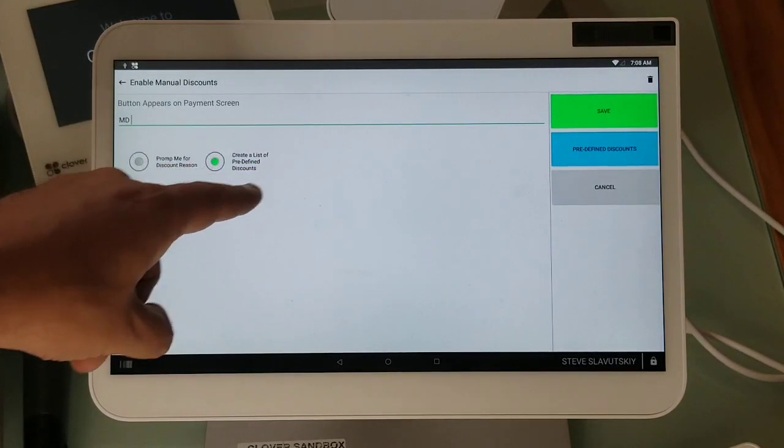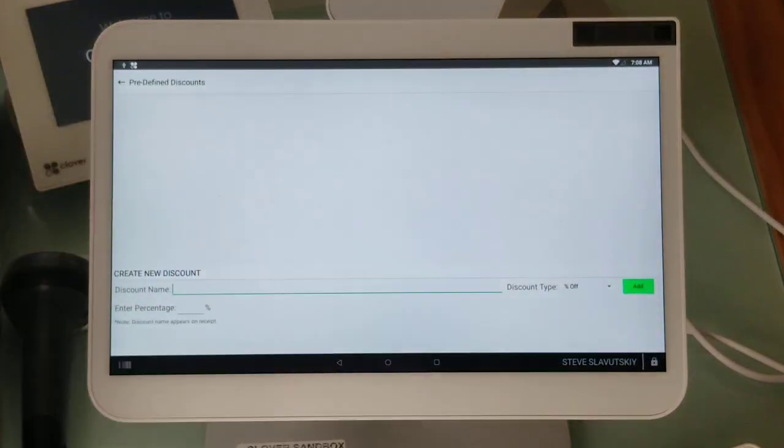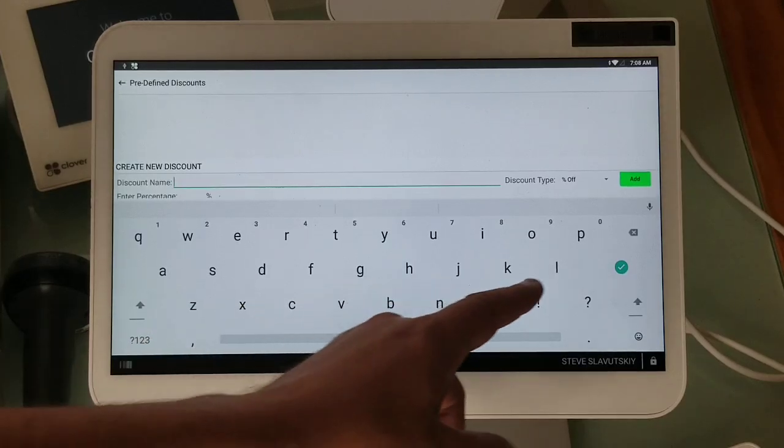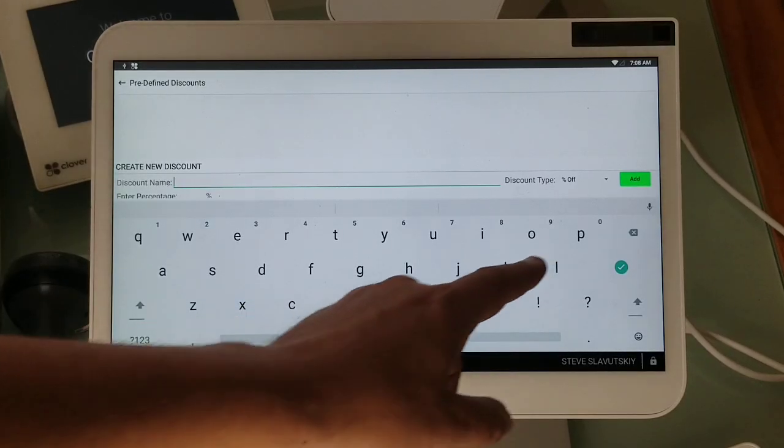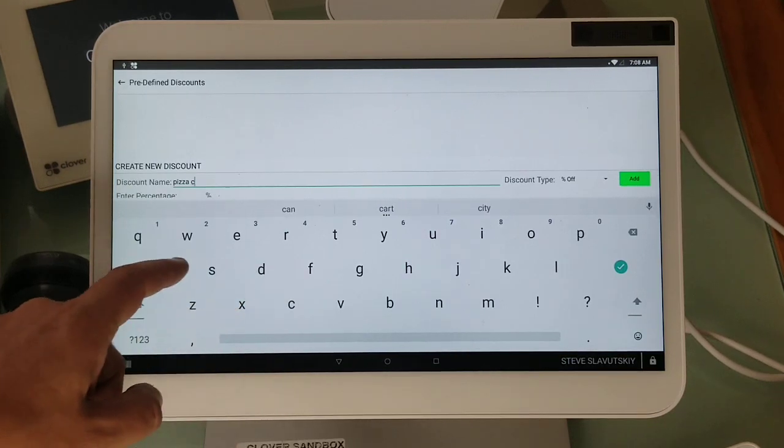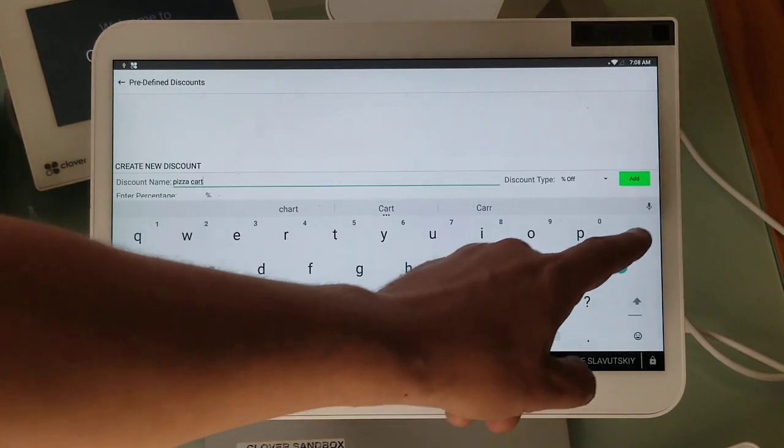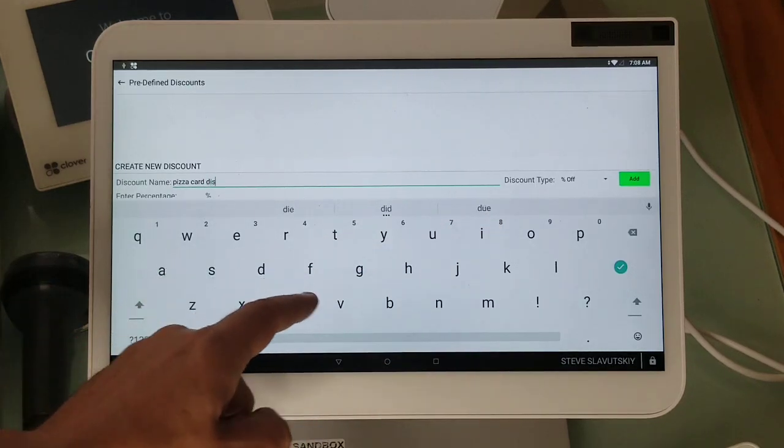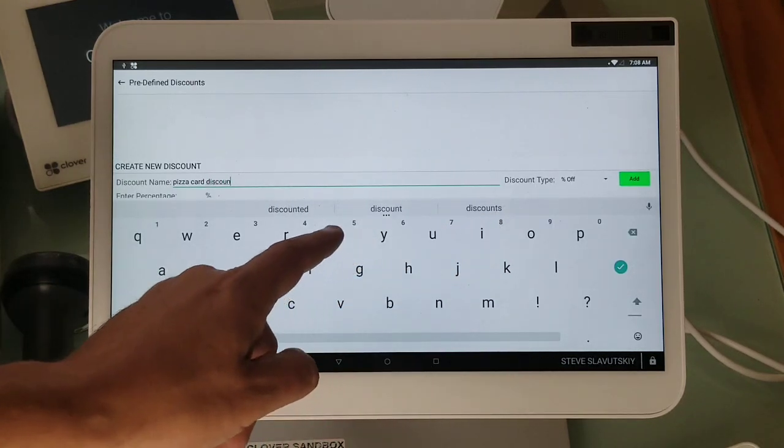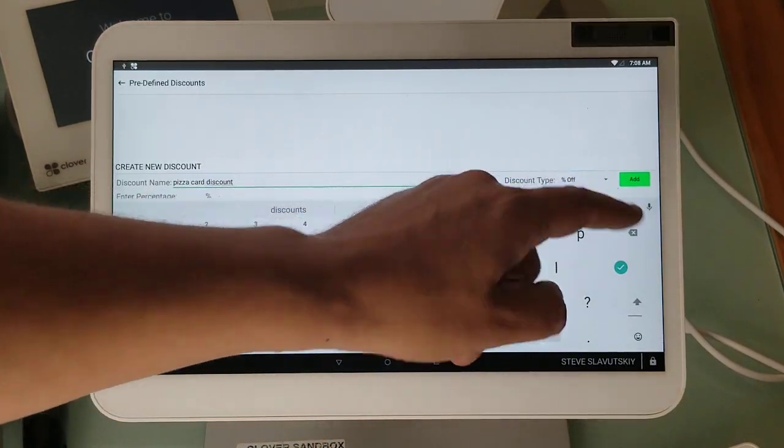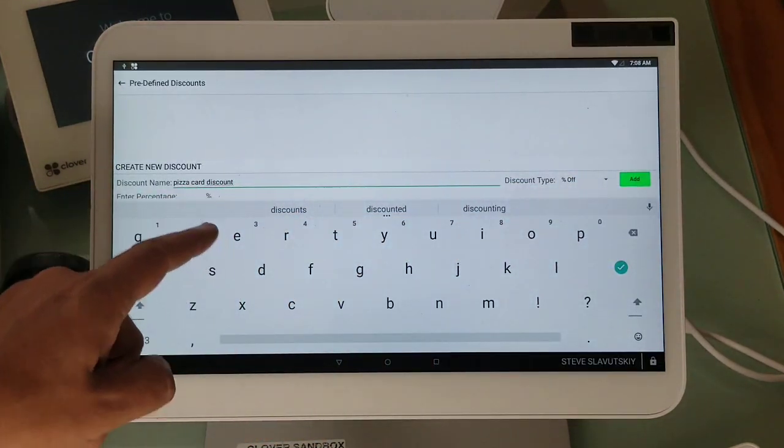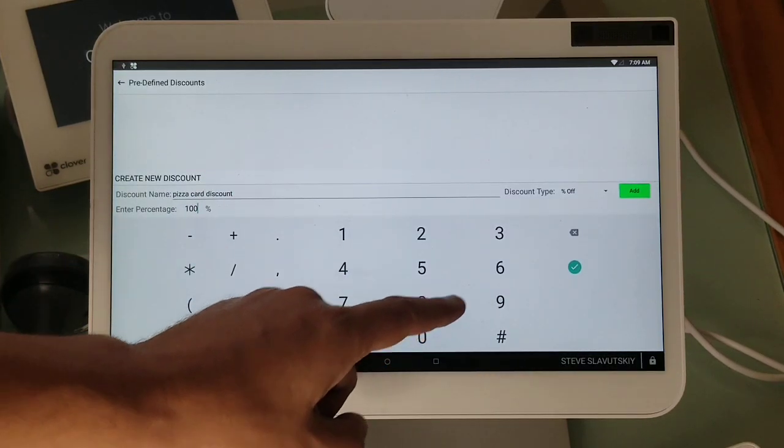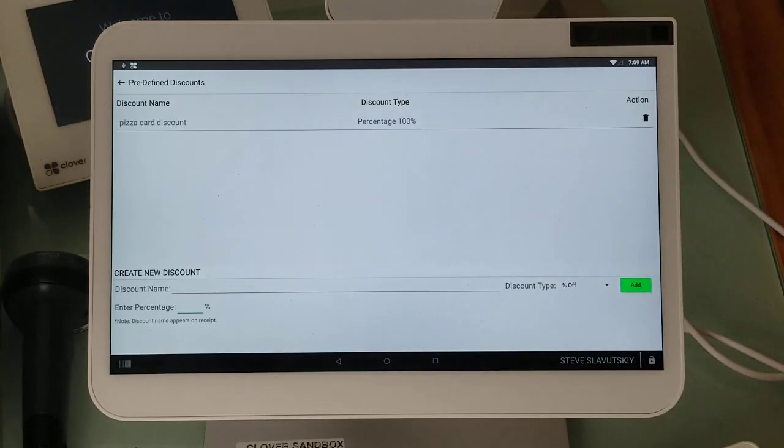This is where I'm actually doing the discount. For example, let's say I have a discount called pizza card discount. The discount is in percentages and it's 100%, so I'm giving away free pizza. There it is.